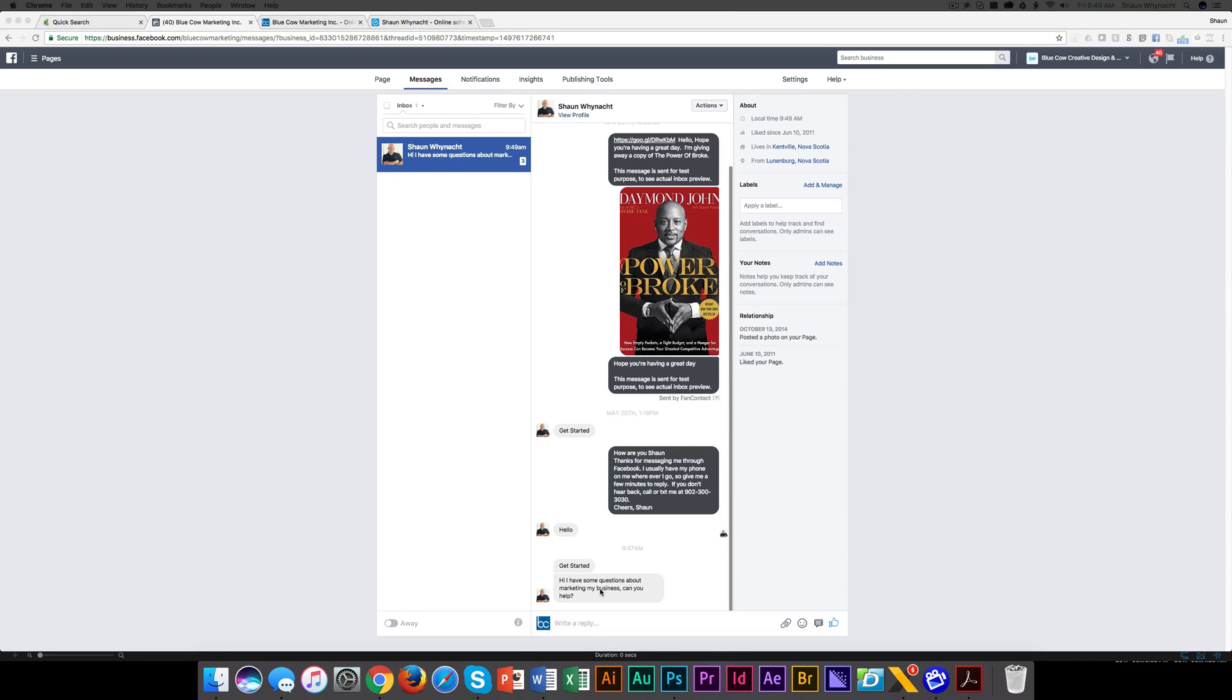So maybe instead of having to write out, hey, Sean, let's have a discovery call. Here's how you can book it. Over and over again, we can create a saved reply.